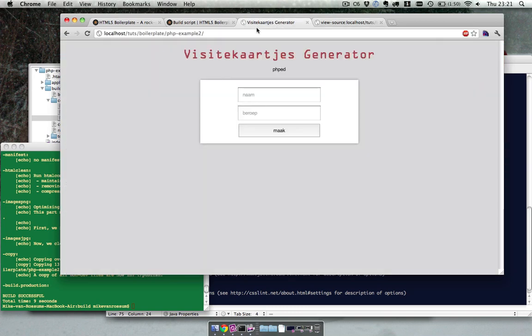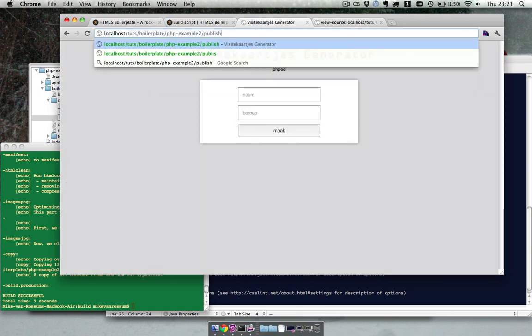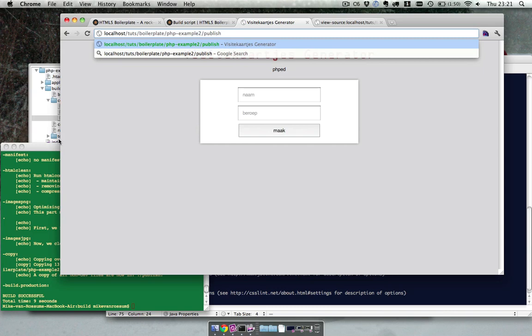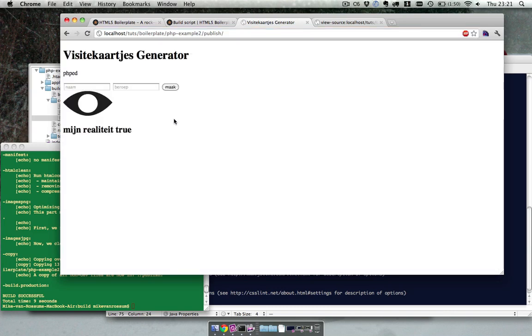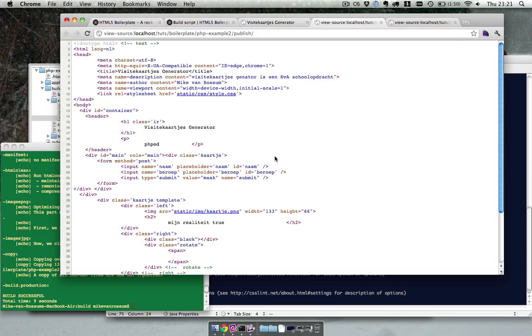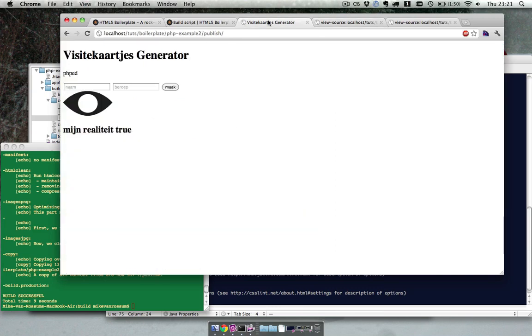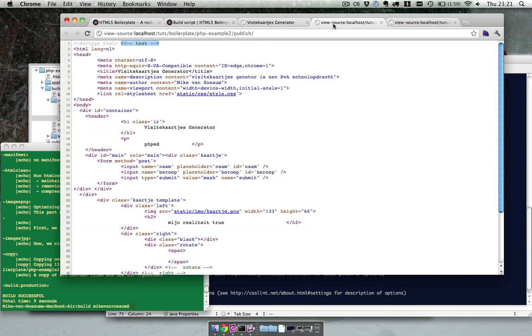Okay so let's check the published version which is in the published folder. Now it's not working. So if we check over here we see the comment is still here, and the layout is messed up.